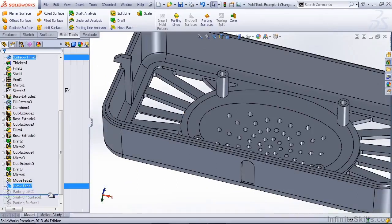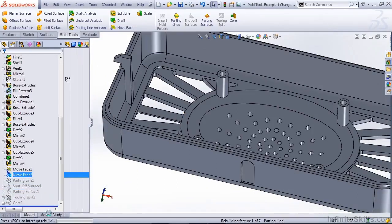If we roll our feature tree back down, all this information should trickle down into our mold tools, and everything should update properly.